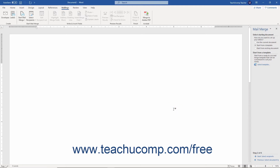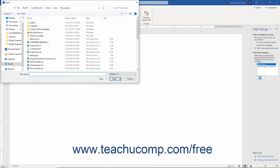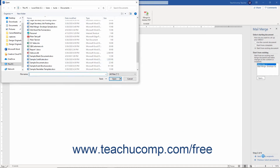Alternatively, to use a saved Word document as the merged document, select the Start from Existing Document option in the Select Starting Document section. In the Start from Existing section that appears, click the More Files option, then click the Open button to launch the Open dialog box. Use this dialog box to browse for the Word document to use. After finding it, double-click the document to open it in the main document window, then click the Next Select Recipients hyperlink to continue.